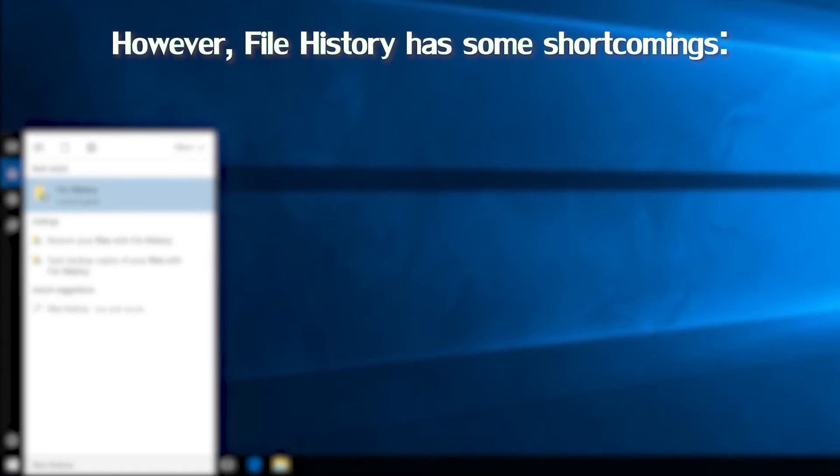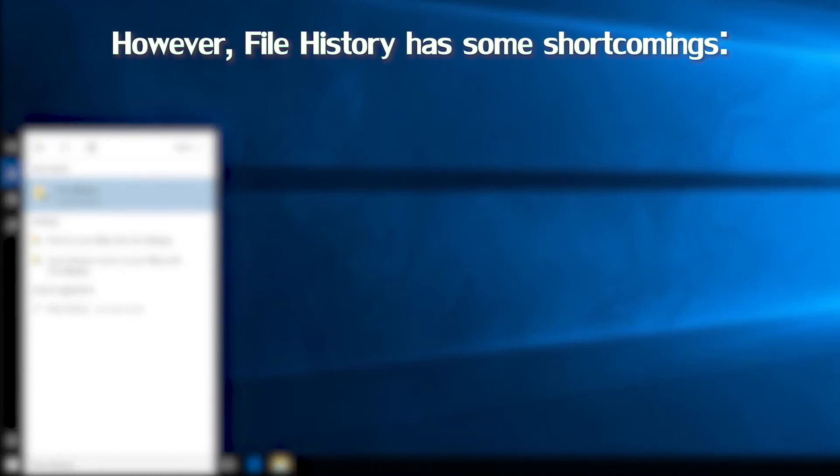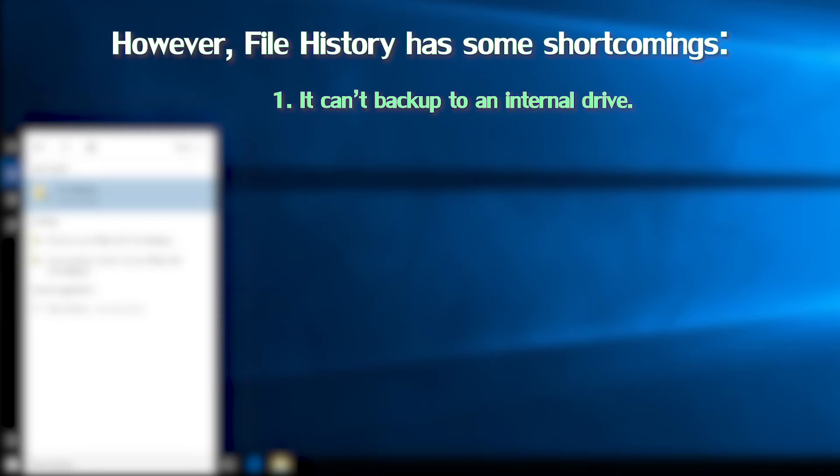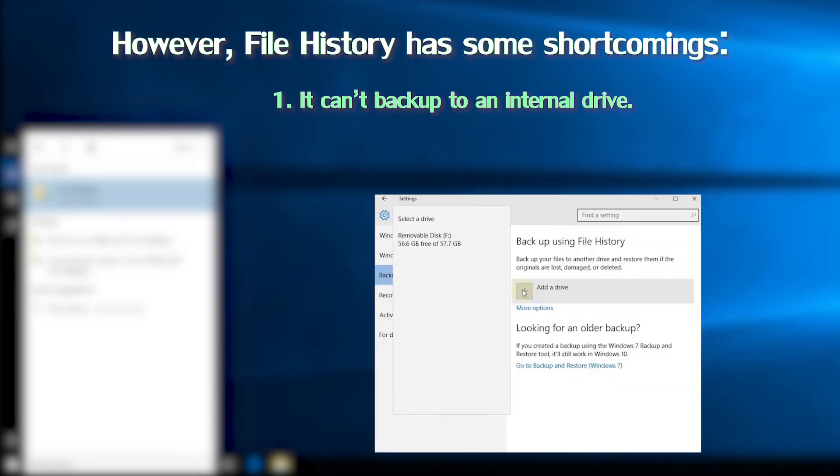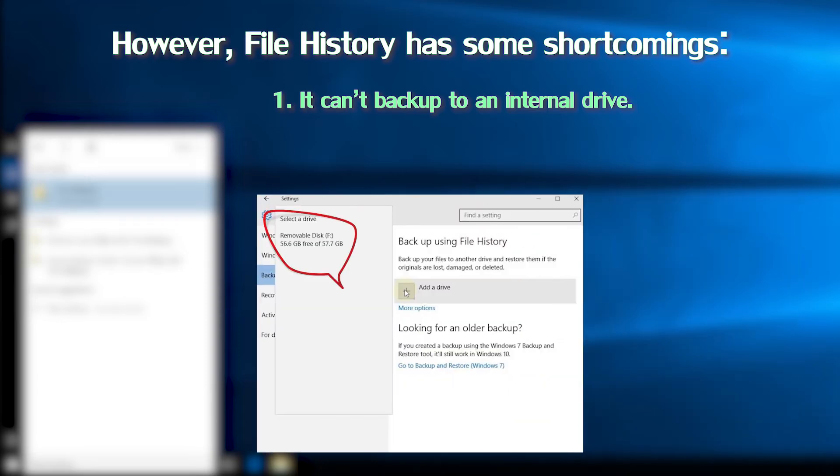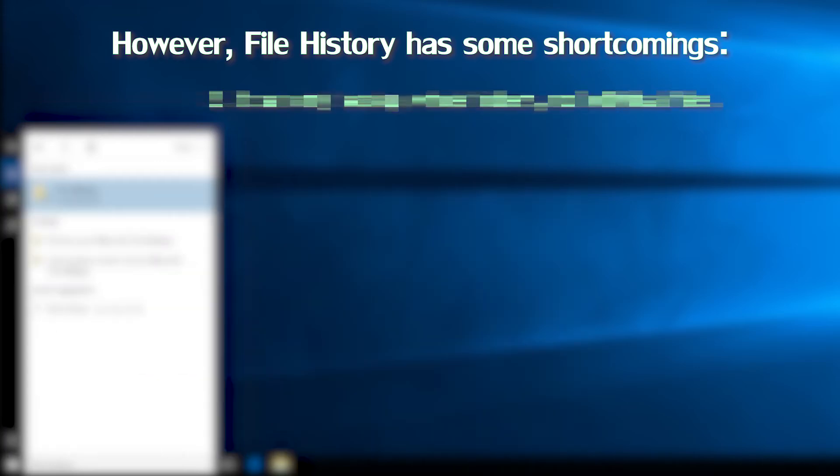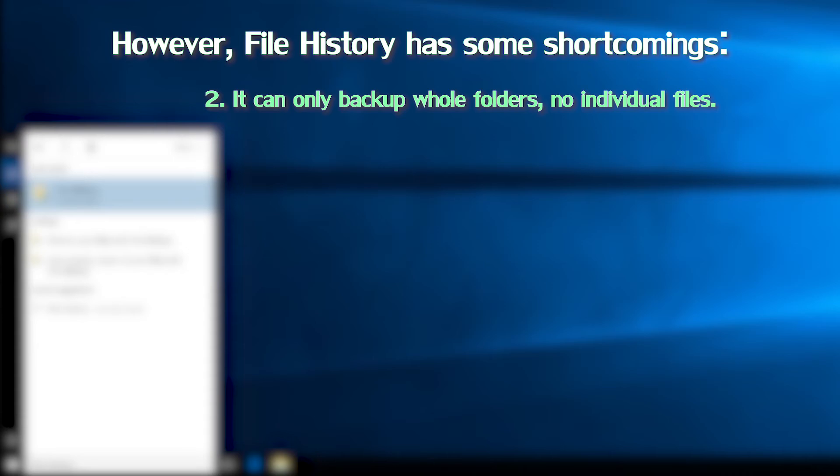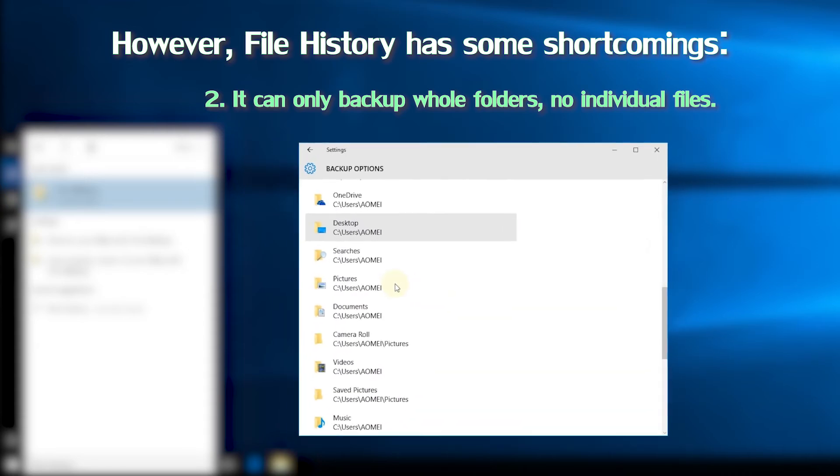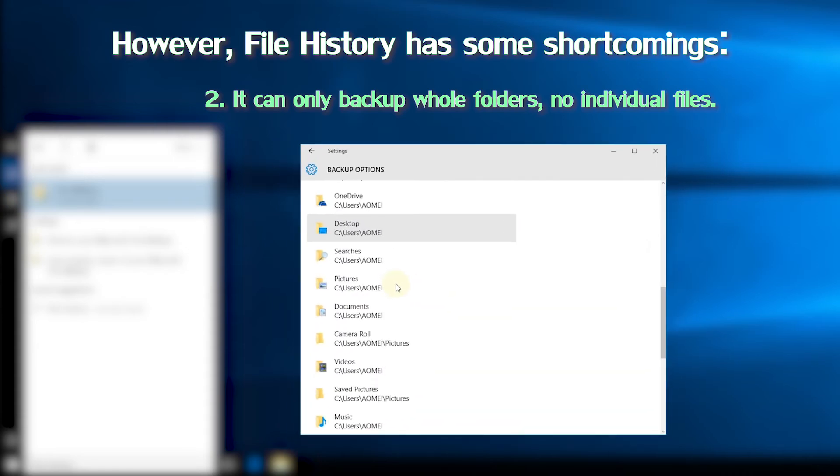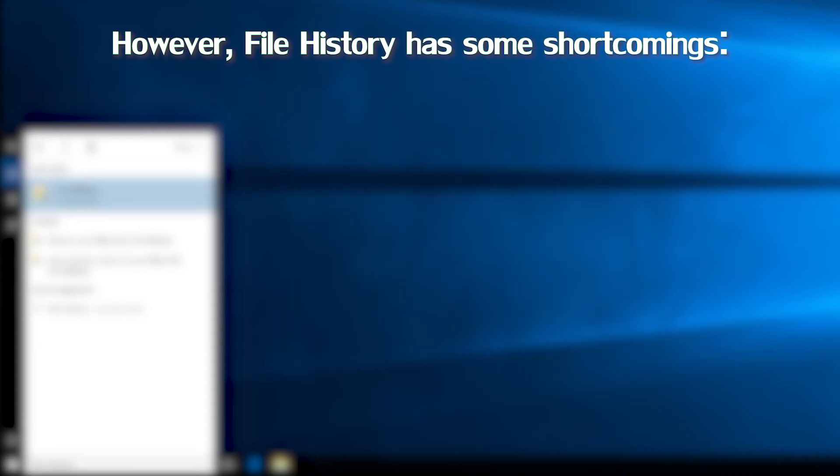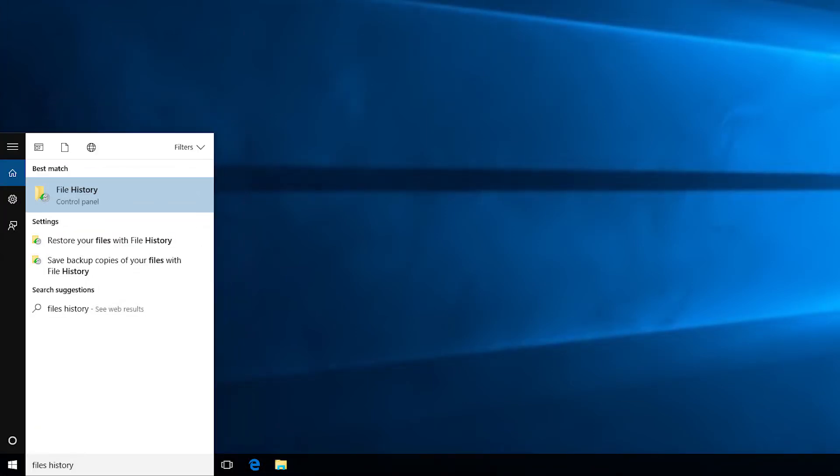However, file history has some shortcomings. 1. It can't backup to an internal drive. Only external hard drives and home network locations are supported as the destination path. 2. It can only backup whole folders, no individual files. 3. The steps are complex. Luckily, there is another way to backup files in Windows 10.